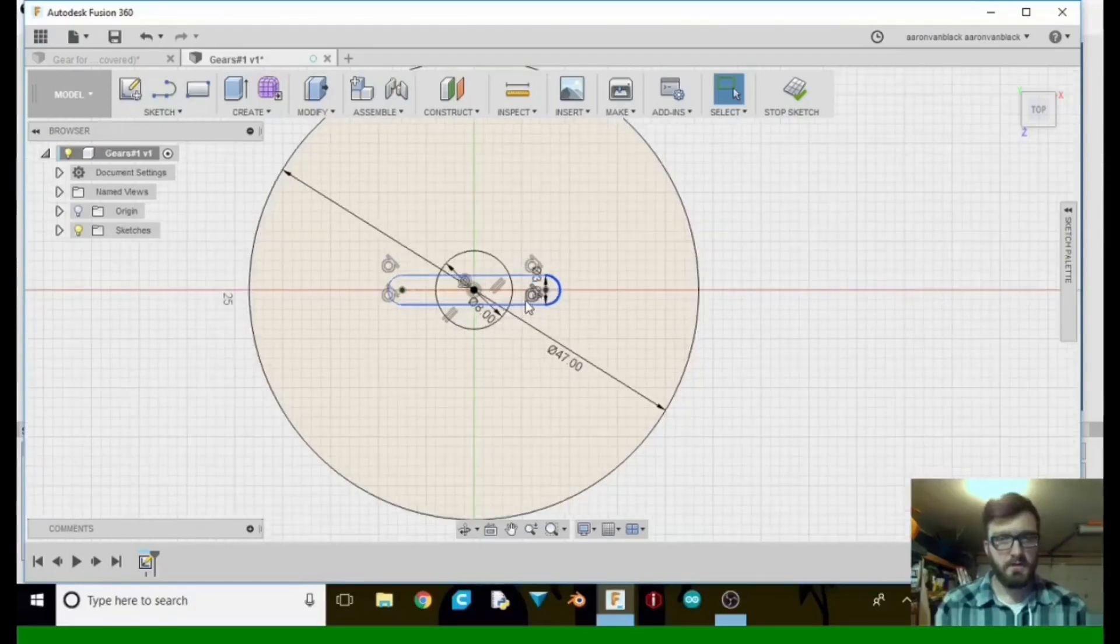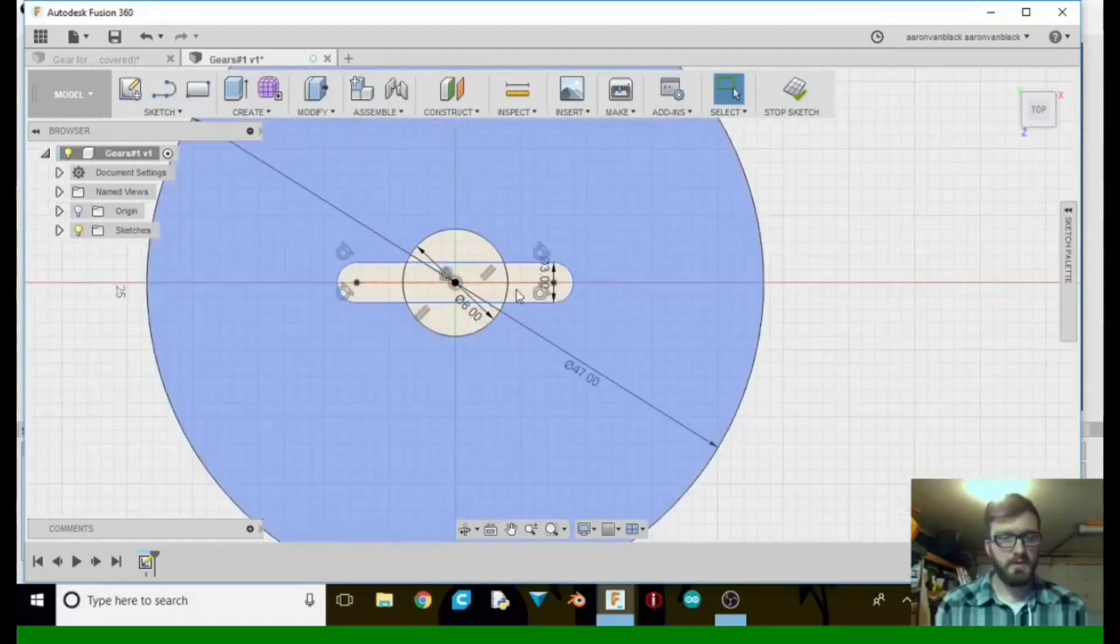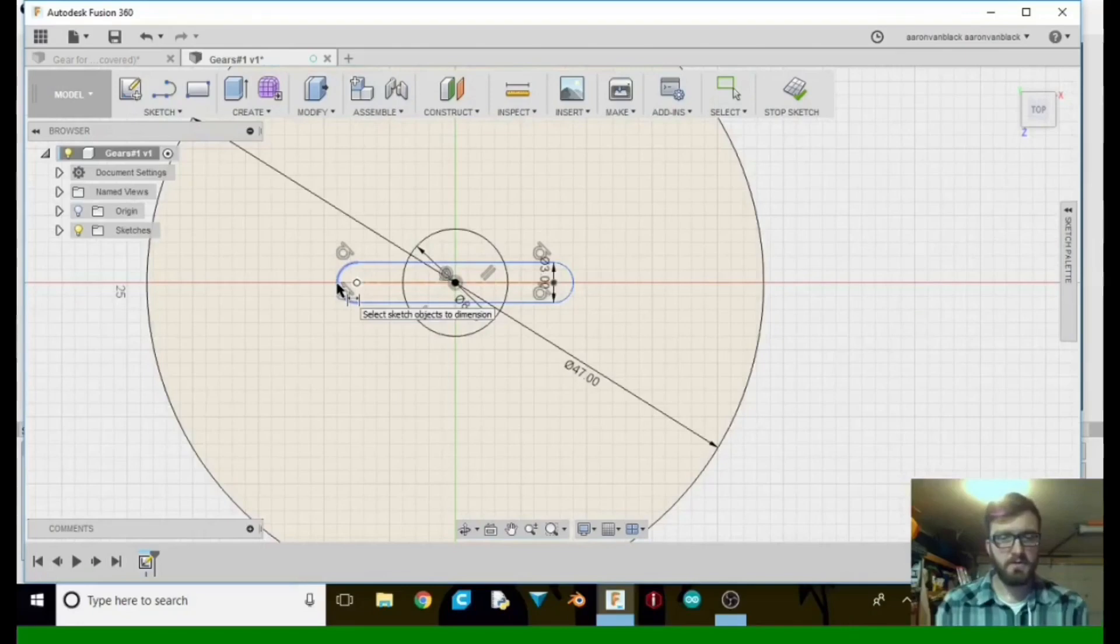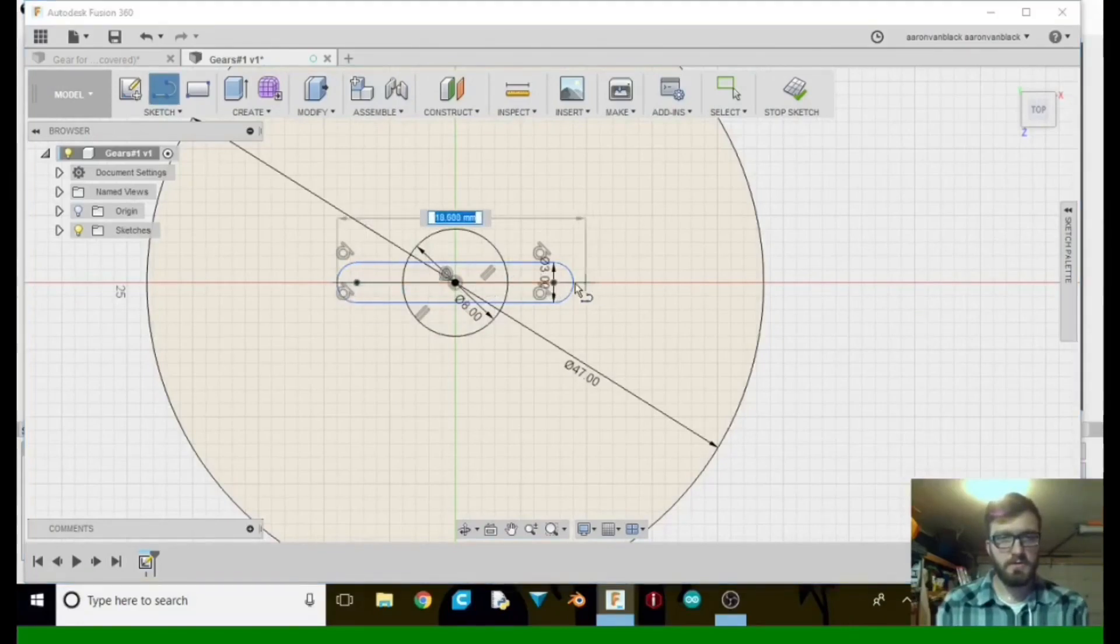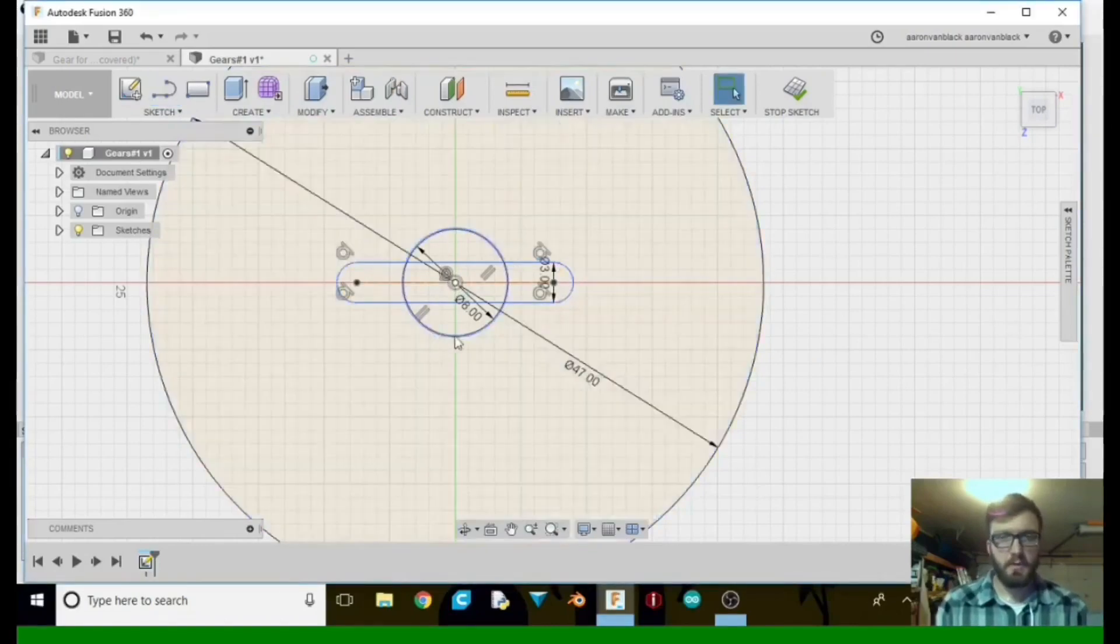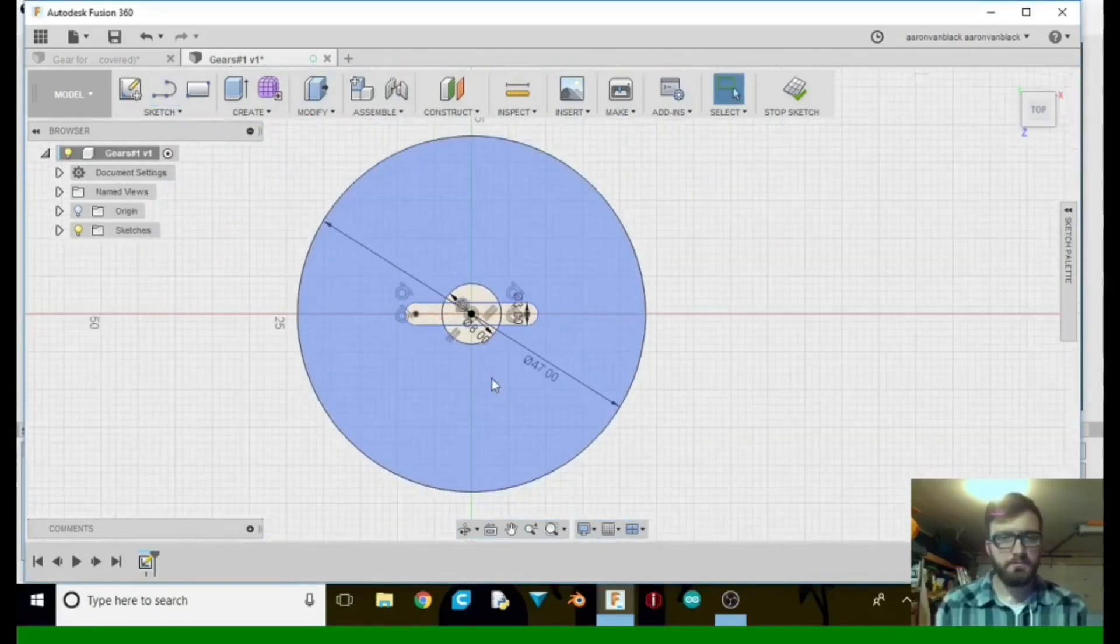And if we've done that correct, the distance from here to here, hit line, should be 18. Cool. So that's exactly what we want.